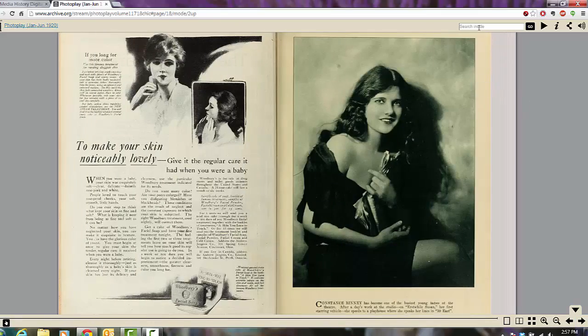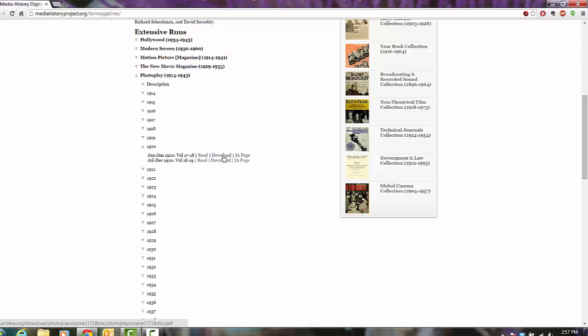I also can search inside this particular magazine, and the search feature is only available issue by issue, copy by copy. We also have the option to download this magazine in full. Downloading does take a bit of time, so I'm not going to show you that. But this comes in a PDF full downloadable format.